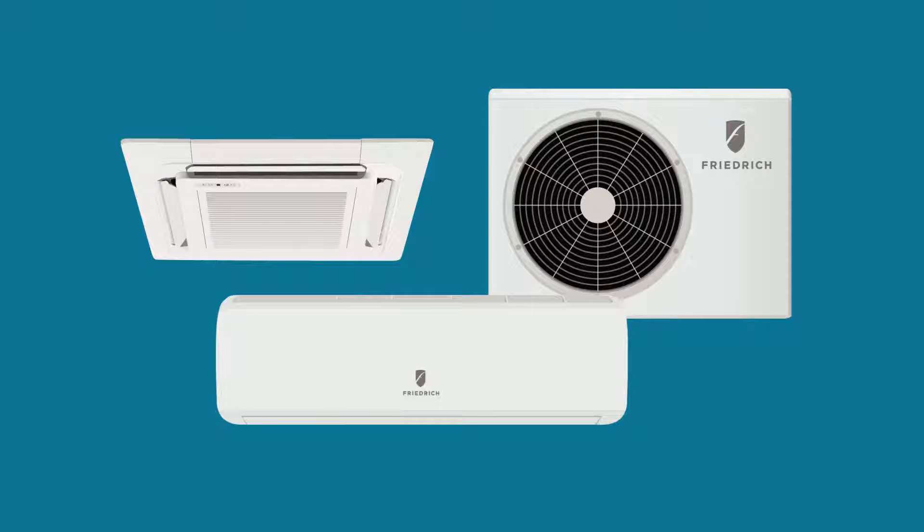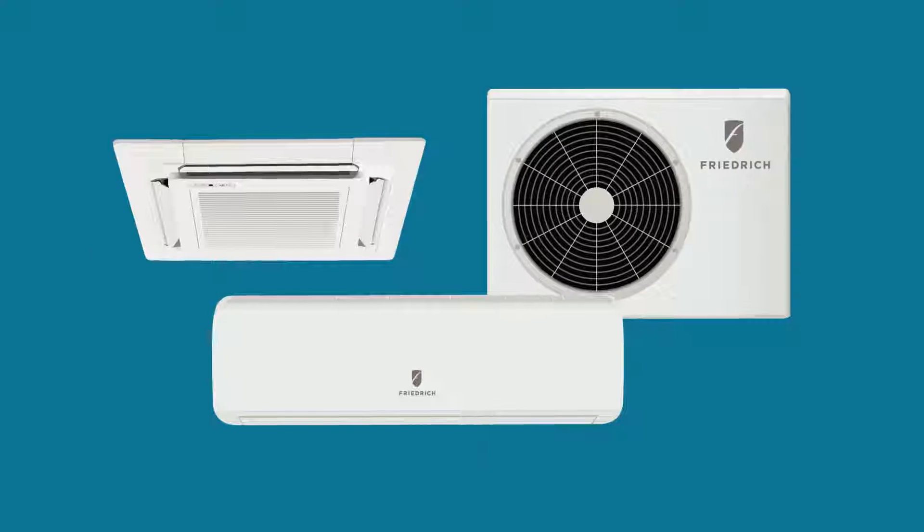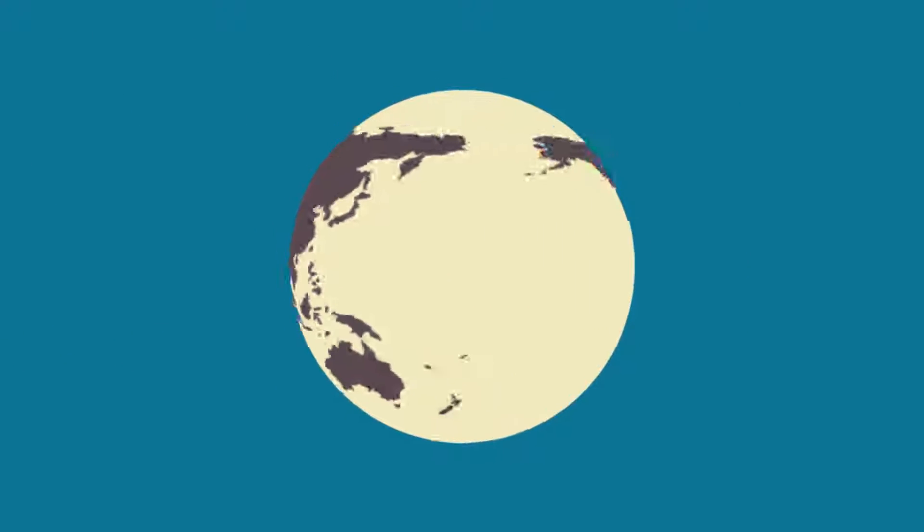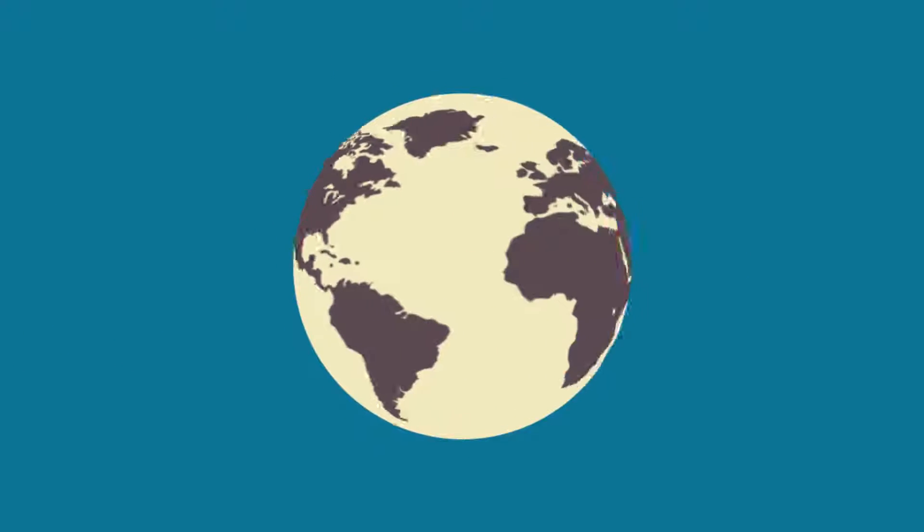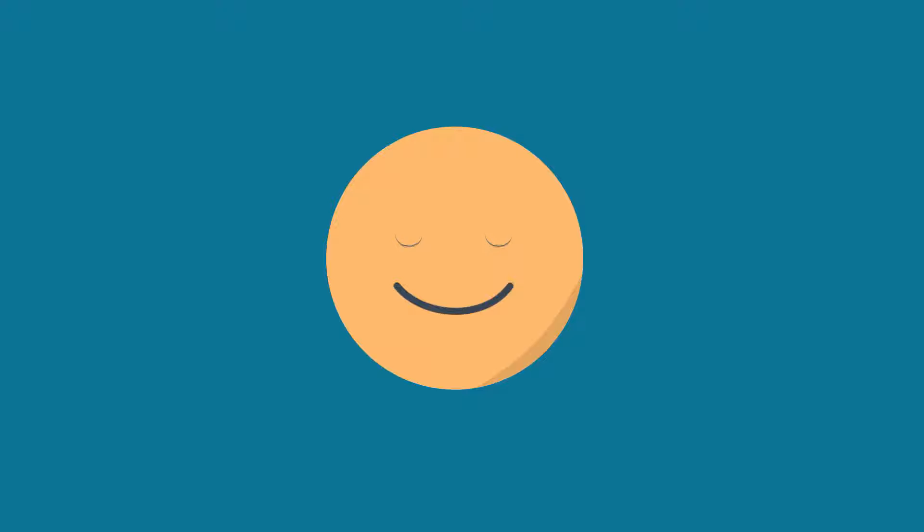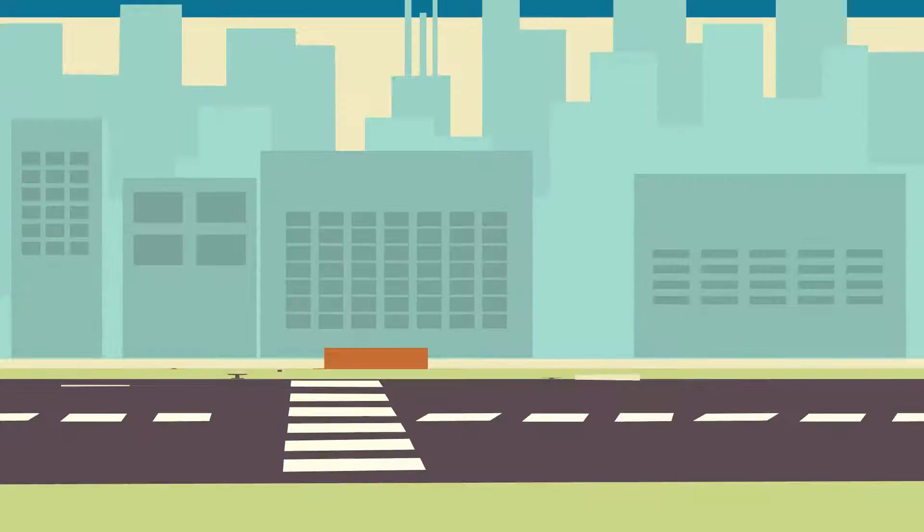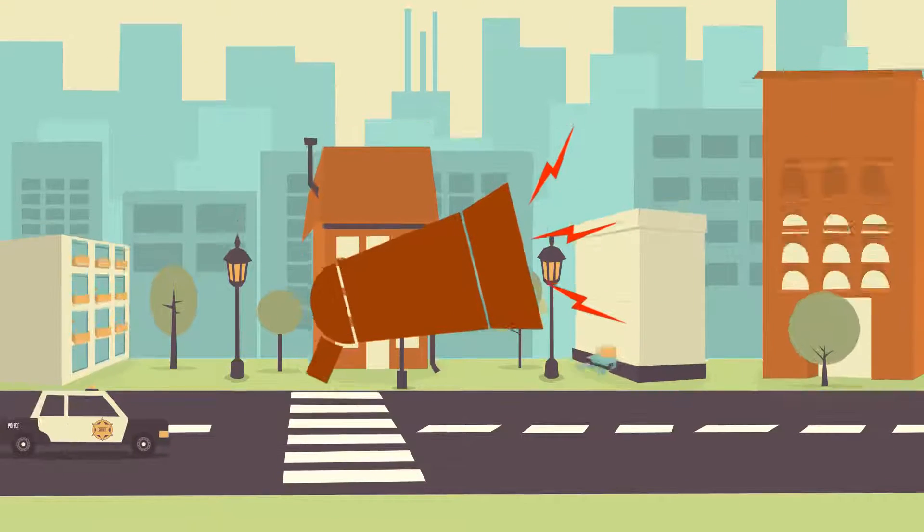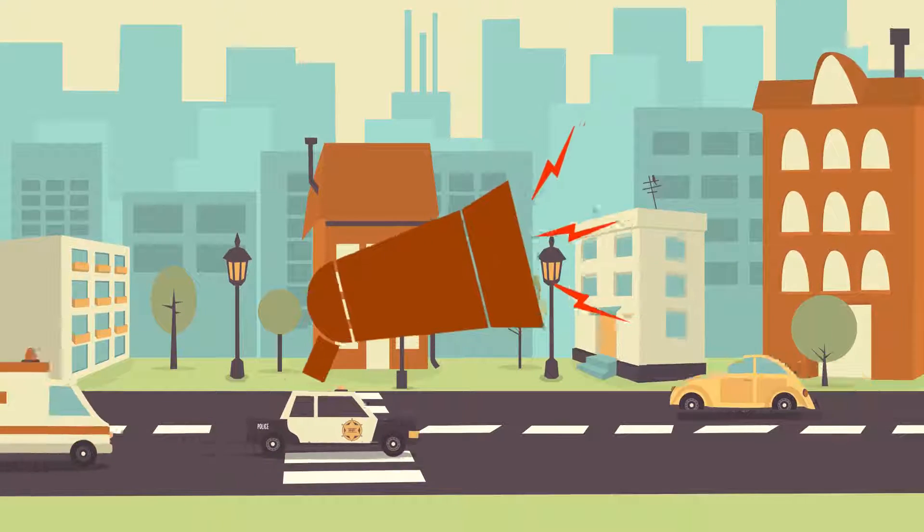Ductless split systems are the most popular air-conditioning option in the world with good reason. We think you'll be surprised by how well they solve so many of the problems created by other types of air-conditioning solutions.